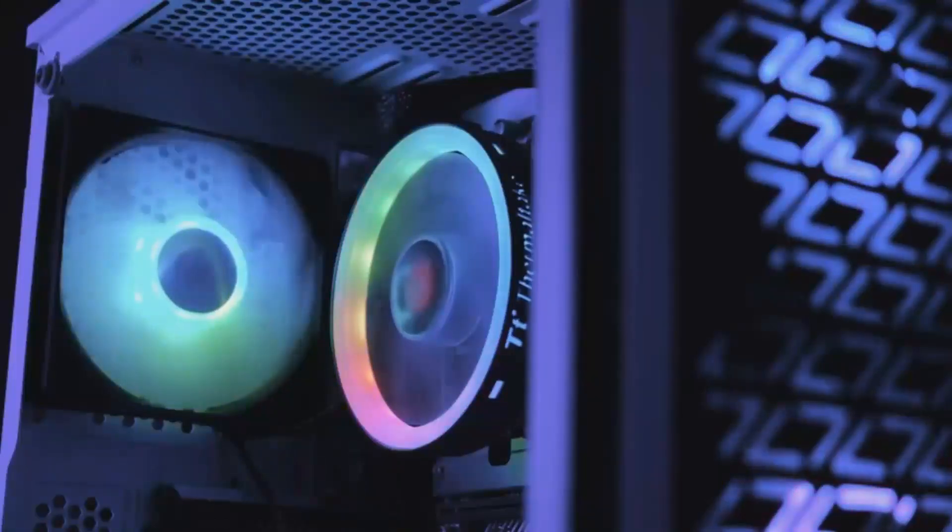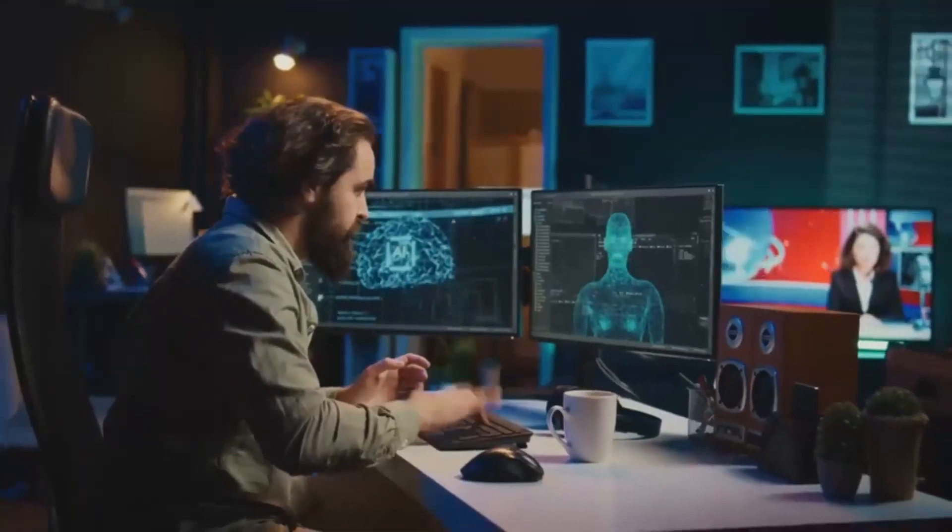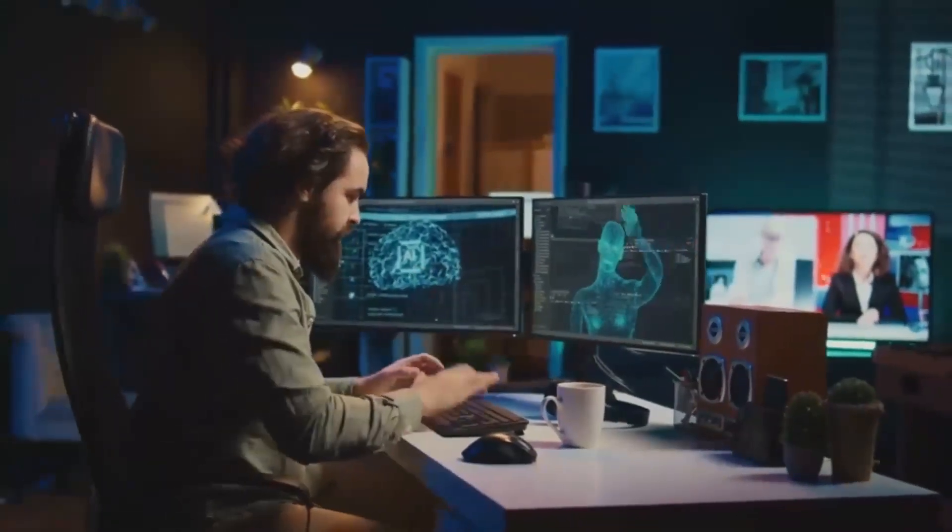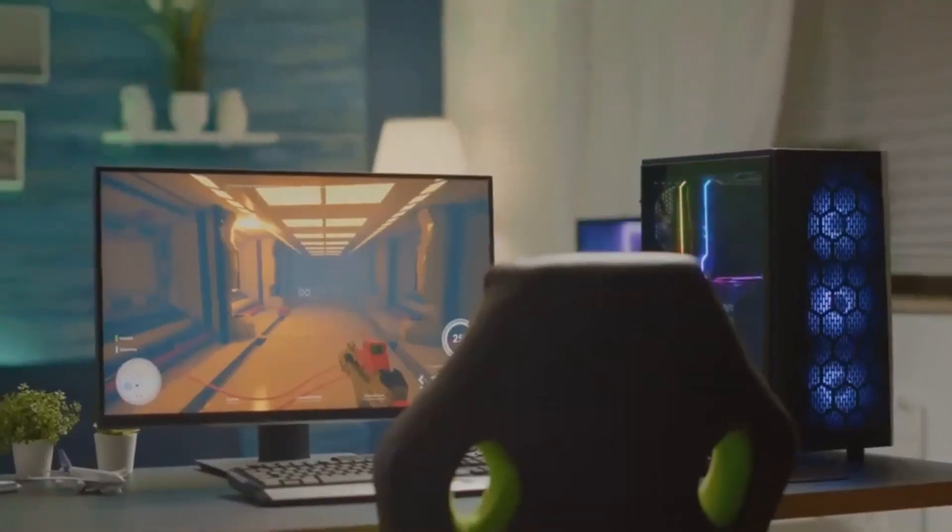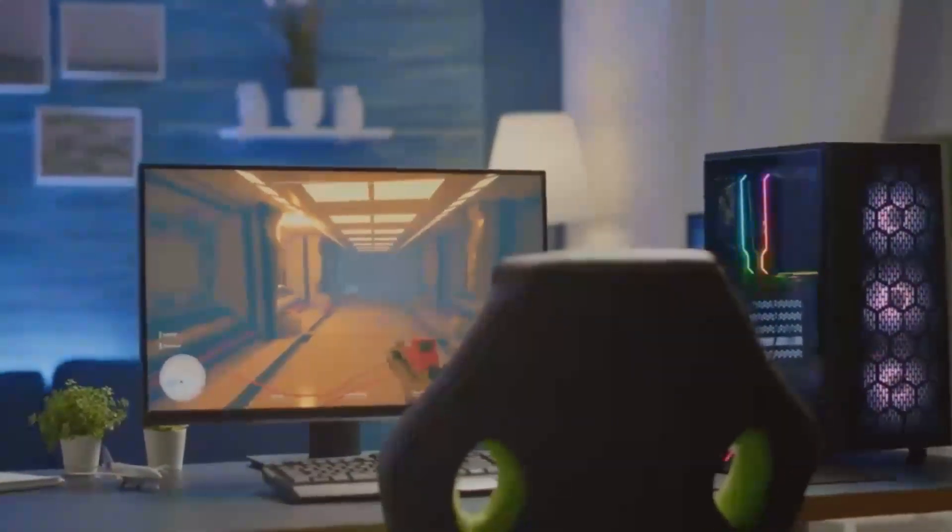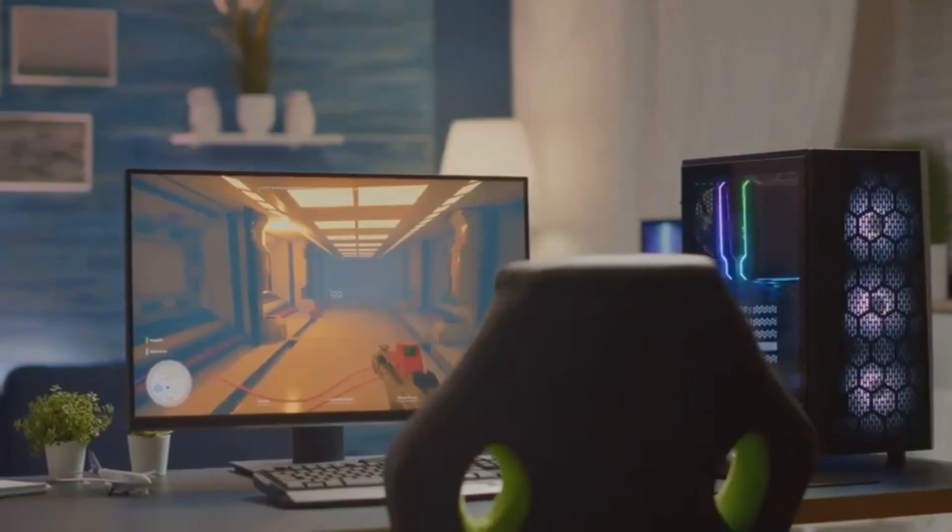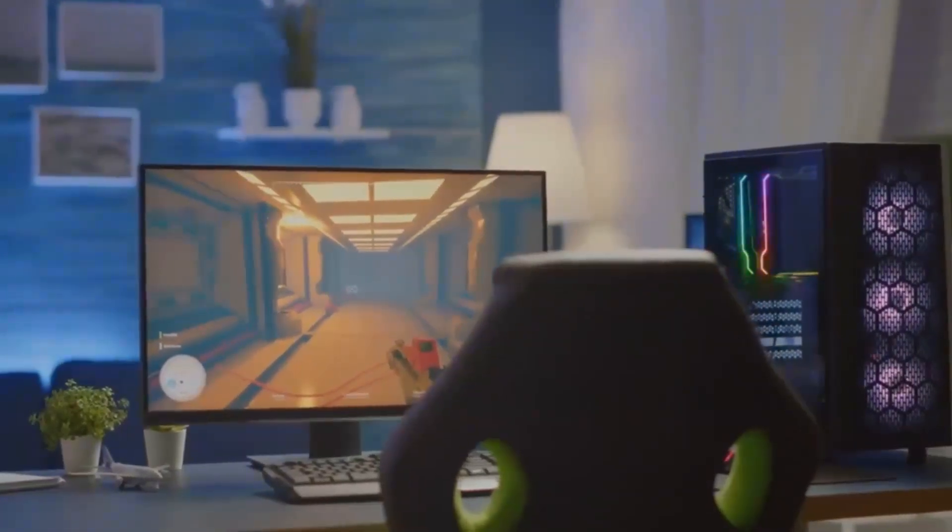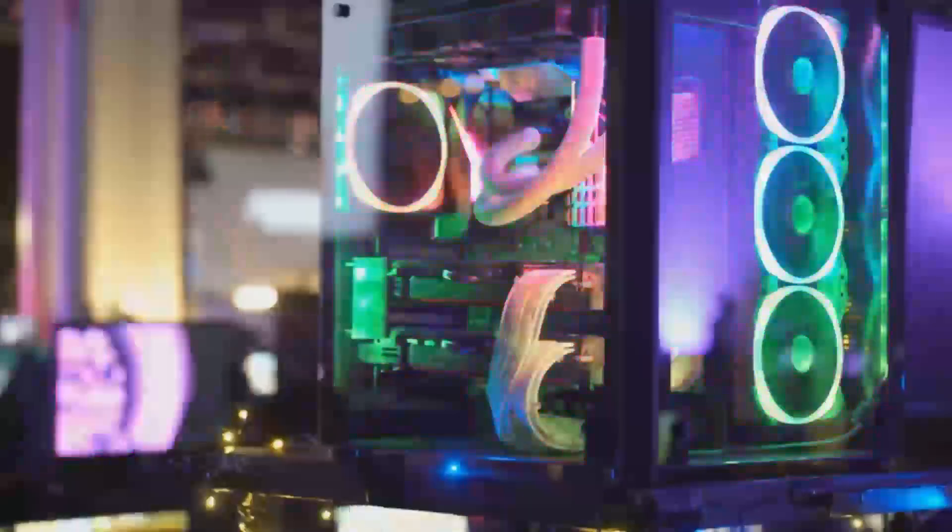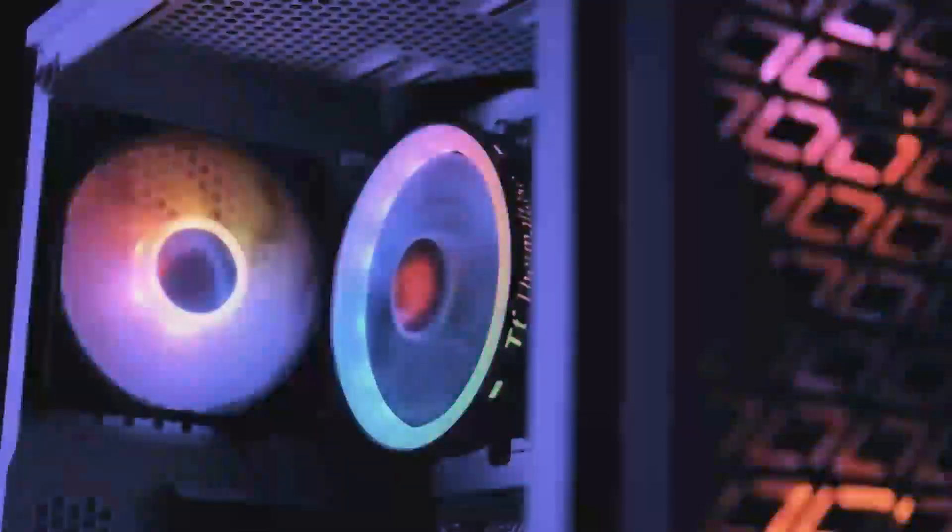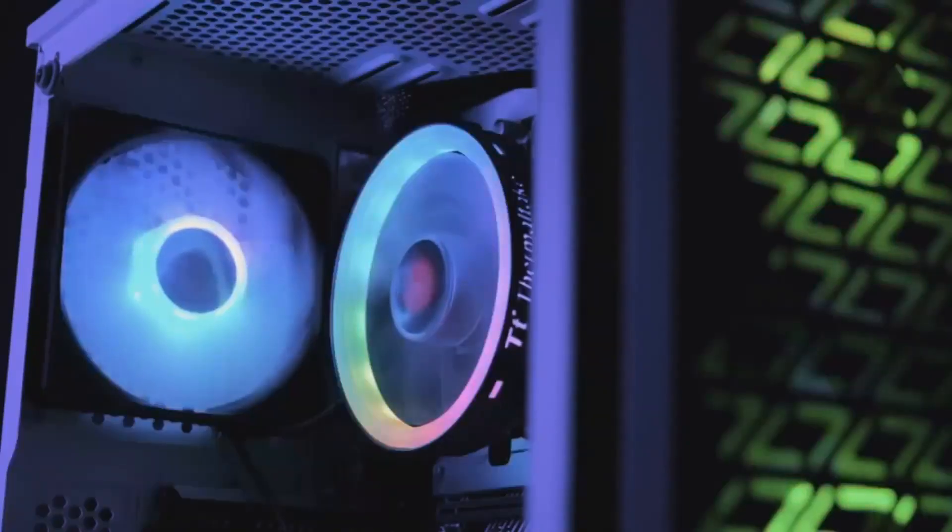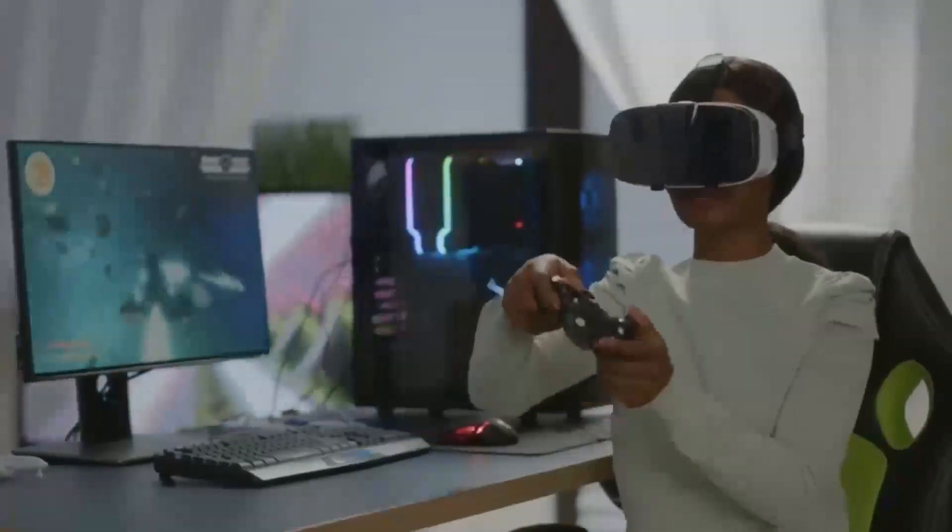Now, let's discuss power efficiency. The RX 7600 XT has a total graphics power TGP of 190 watts, which is quite efficient for the performance it delivers. It's an excellent choice for gamers who want to keep their electricity bills in check. On the other hand, the RTX 4070 is rated at 220 watts. While it consumes slightly more power, it also provides significantly better performance, particularly at higher resolutions. NVIDIA's Ada Lovelace architecture is designed to balance power and performance effectively, making the RTX 4070 a compelling option even for energy-conscious users.